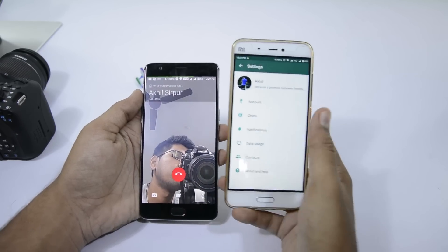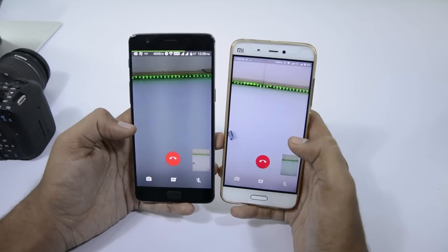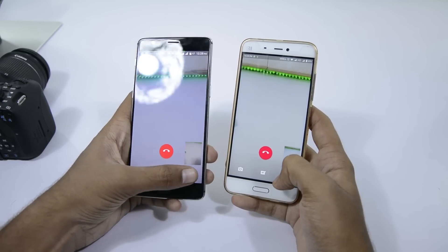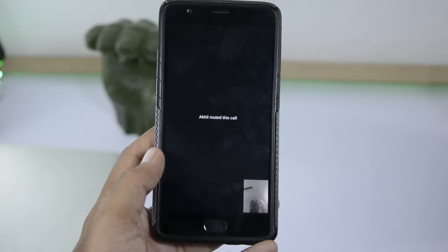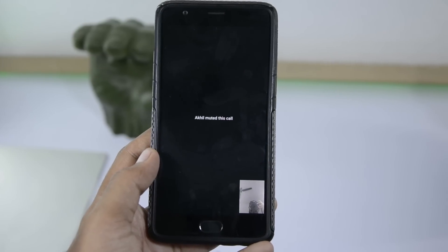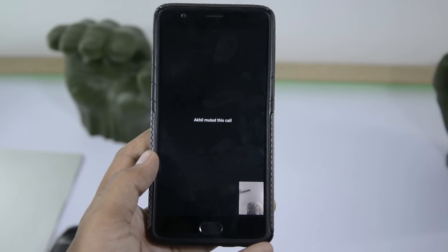While you are in a call, you can switch between the front and rear cameras, mute the audio, enable speaker. And when the other person mutes you, you will get a message saying you have been muted.